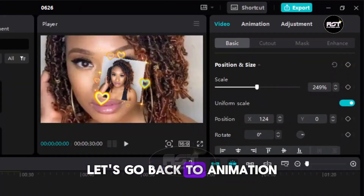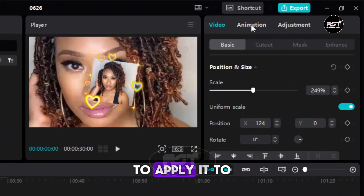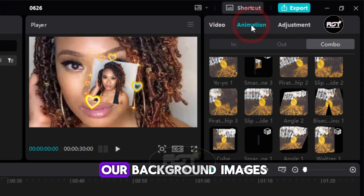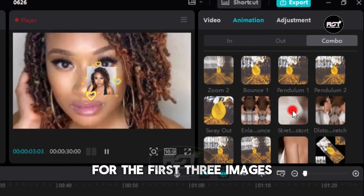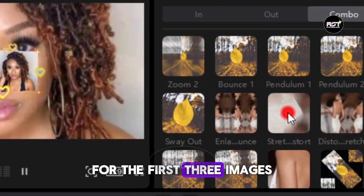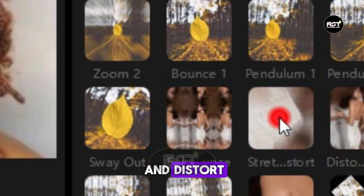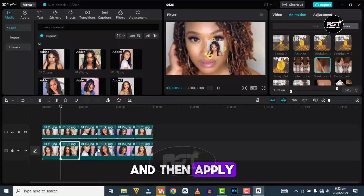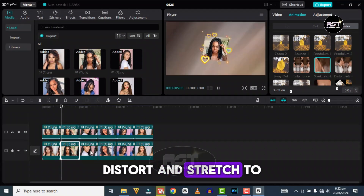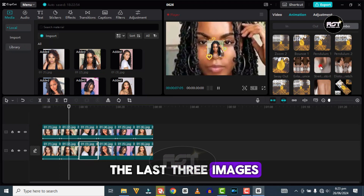Let's go back to Animation to apply it to our background images. For the first three images we will apply Stretch and Distort, and then apply Distort and Stretch to the last three images.